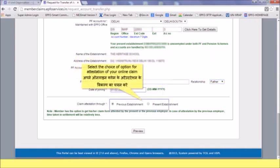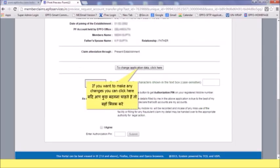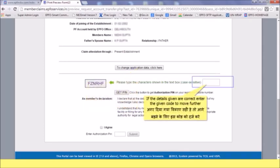Select the choice of option for attestation of your online claim. You can view your claim by clicking 'Preview'. If you want to make any changes, you can click here. If the details given are correct, enter the given captcha code to move further.